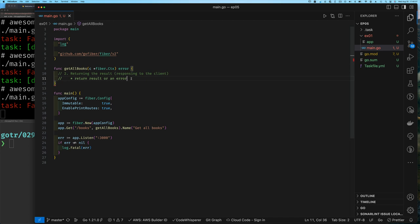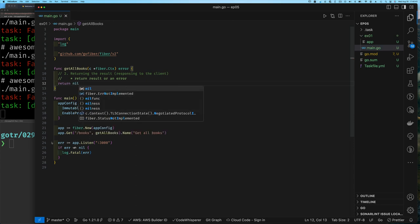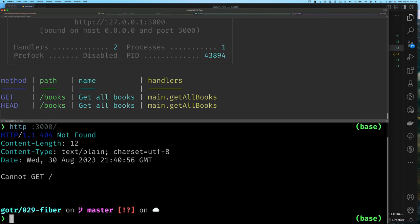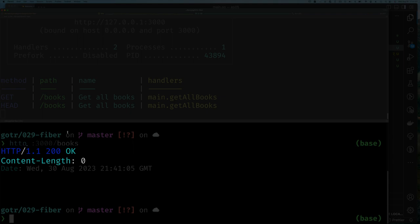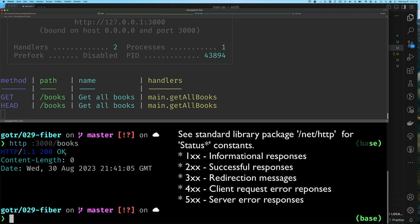Since our handler simply returns an error, the simplest error we can return is a nil value. If we return nil and then test our handler with a call to /books, we can see we get a 200 OK and no data — content length says zero. That makes sense: we didn't return any data, we just said there was no error, so it gives us a 200 OK.